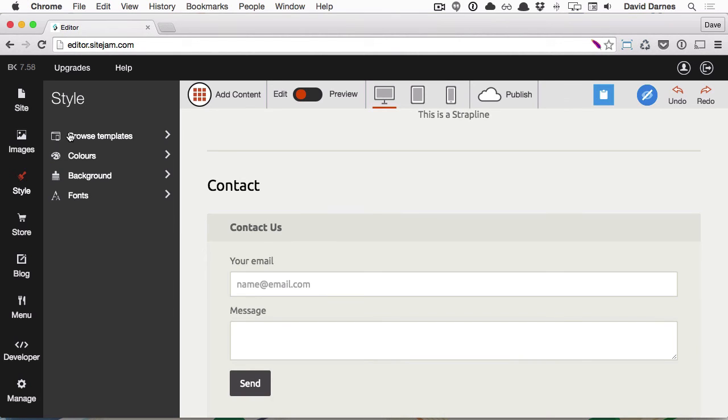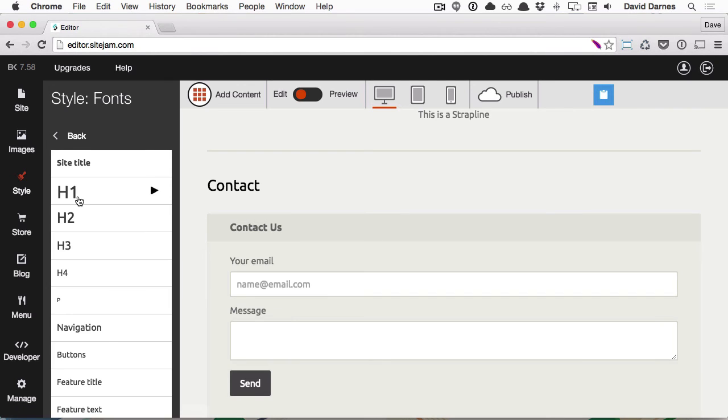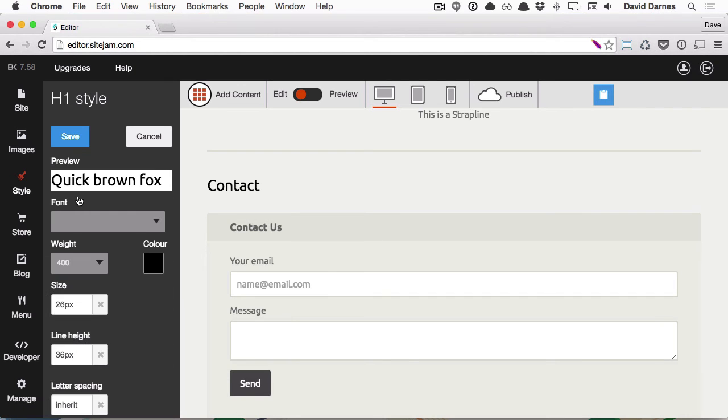That page title seems a bit big. We can change that by going into Fonts within the Style panel again, selecting our H1 title, and then changing the font size.